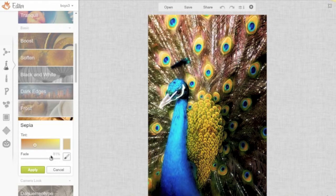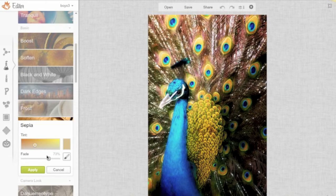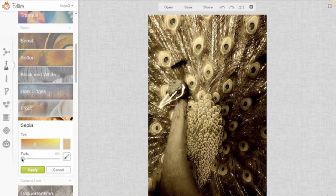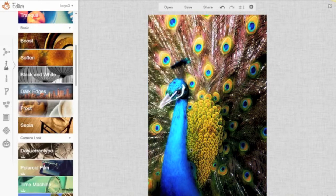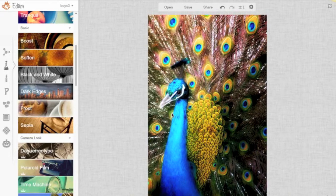So it's kind of interesting, but it's not something that I want to apply to this particular photo, but you can see how much playing around you can do. So since I'm not interested in this effect, I'm going to click Cancel, and it will go back to the last change that I've made.